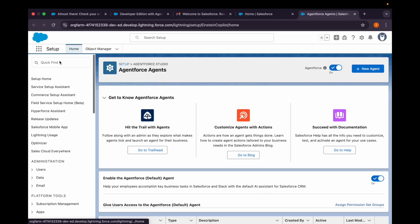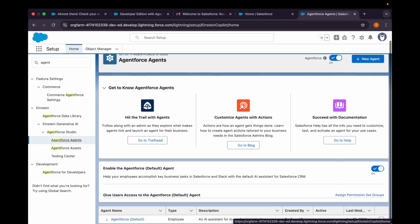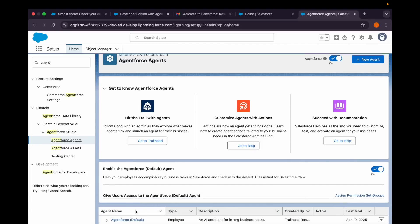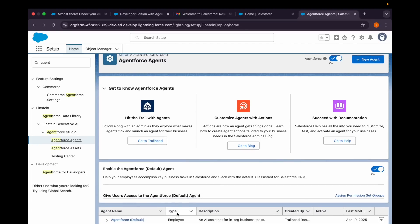And then if I search for agent again, you can see I'm having this button New Agent and the Agentforce default here as well. So that's how you'll be able to create this Agentforce Developer Edition org for yourself.